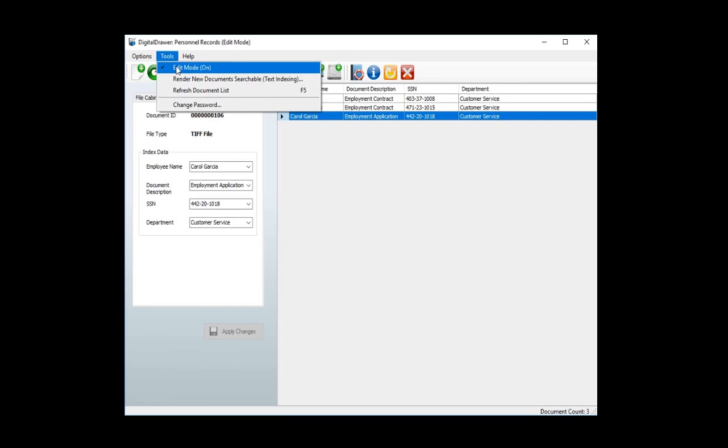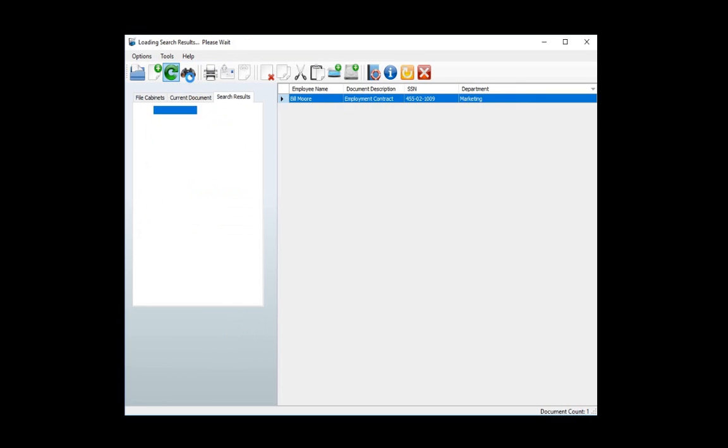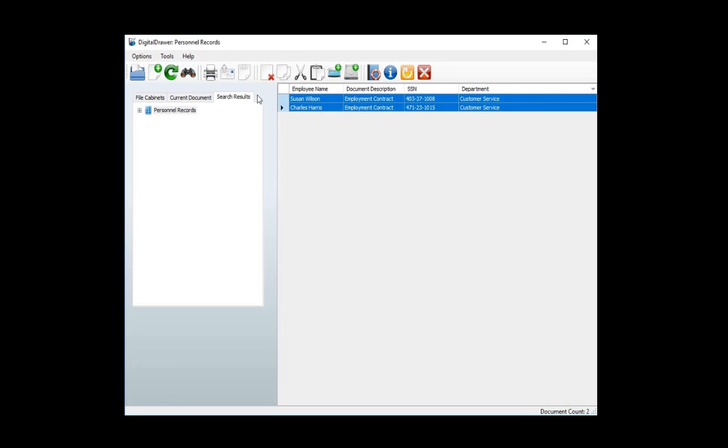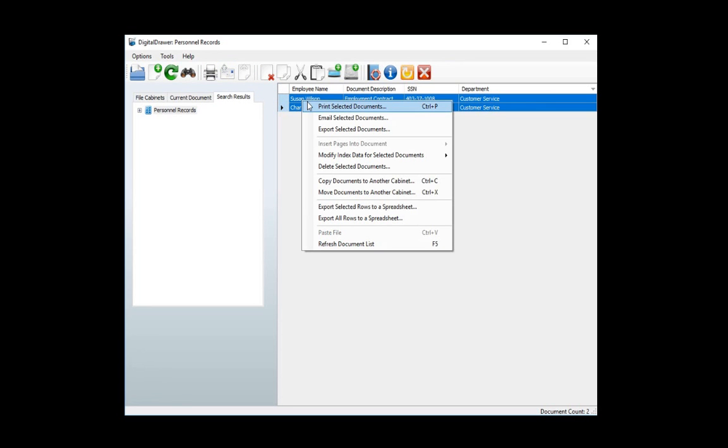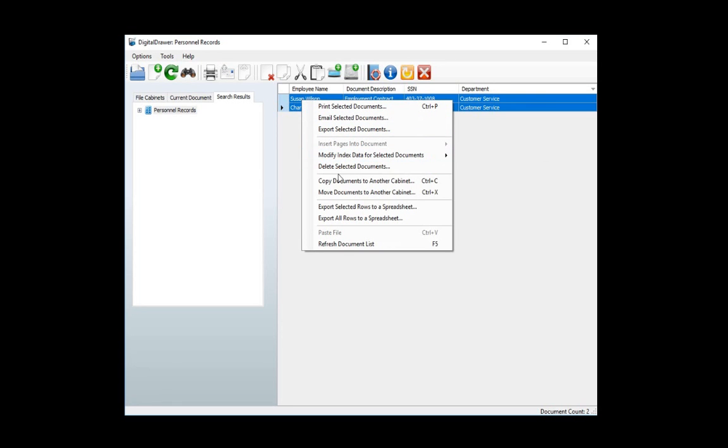In the event that you wish to print or email multiple documents at once, you can do so within the system without having to open up each document one at a time. Instead, you simply select all the documents that you want to print or email and click the appropriate icon on the toolbar. Or, you can right-click and display a menu where you have the option to perform many functions on the selected files. For example, you can also copy or move files from one file cabinet to another.